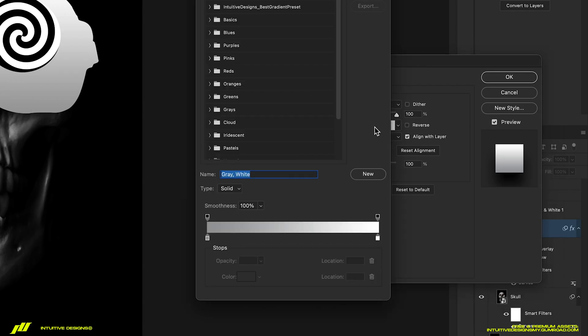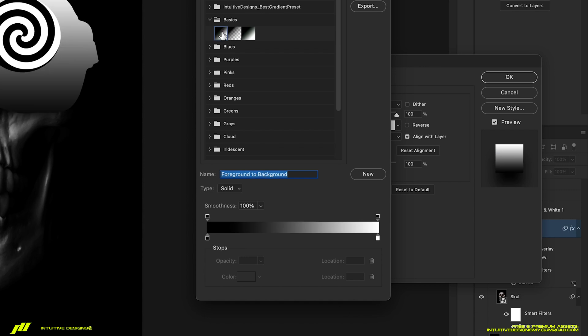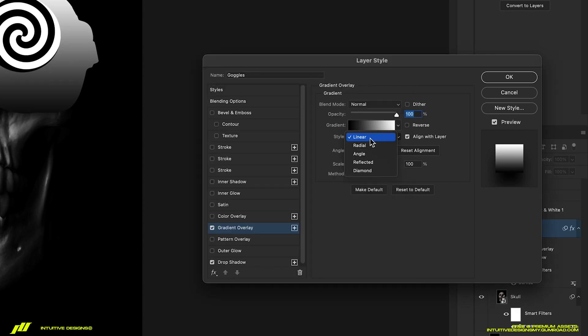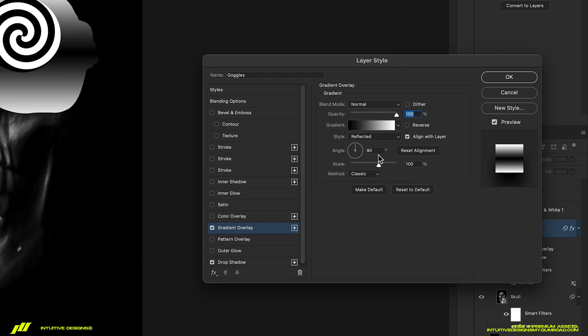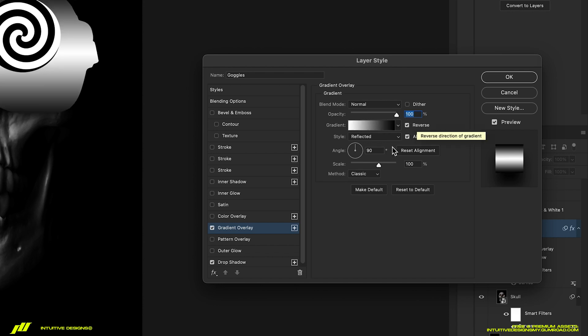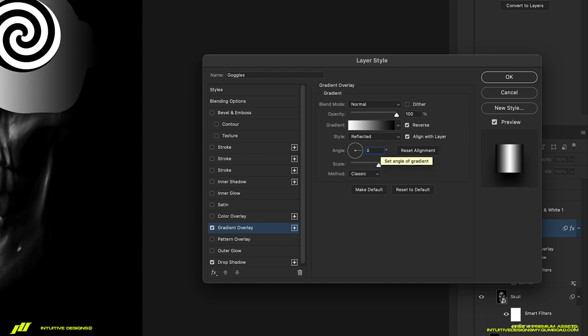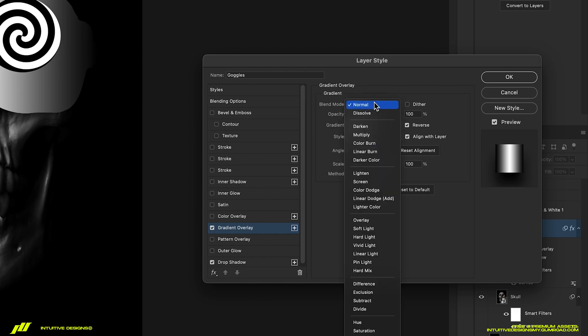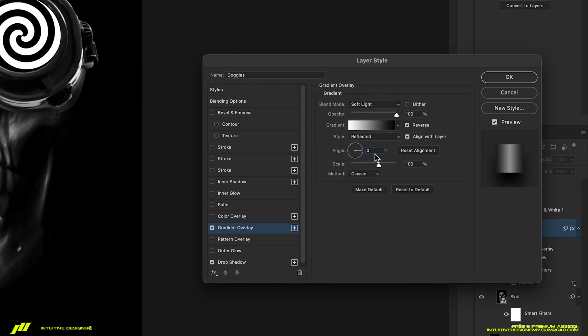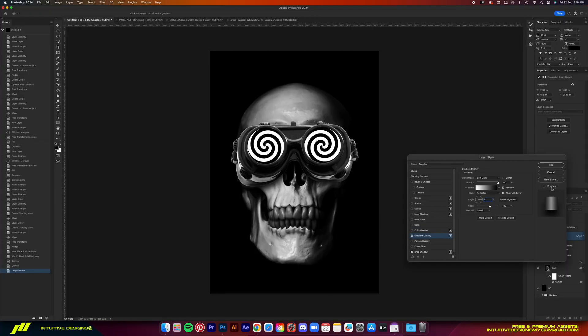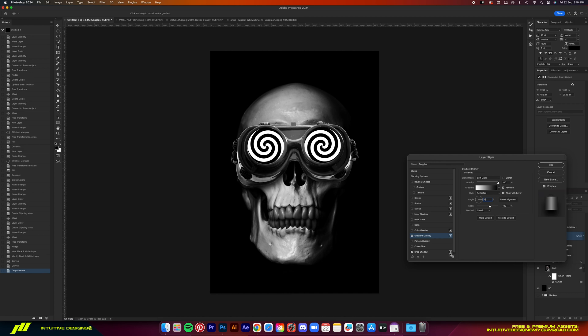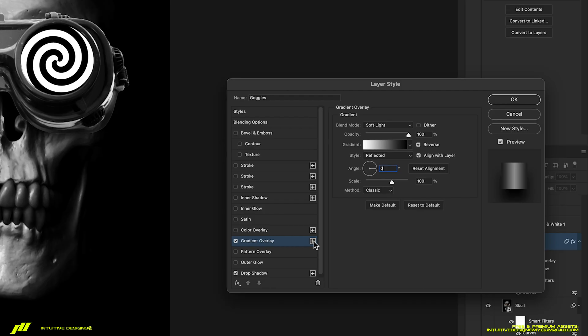Change the gradient to basic black and white. Set the style to radial. Tick reverse, set the angle to zero, and then the blending mode to soft light. You can see just how much better it looks now compared to before, but we're not done yet.